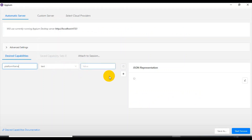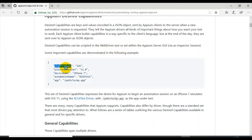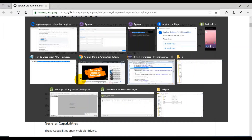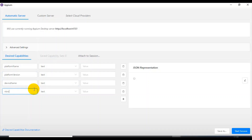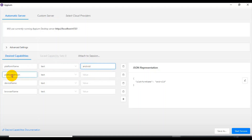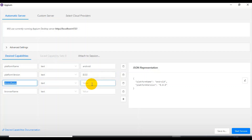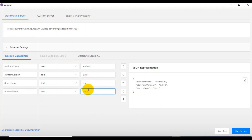You can add three parameters: the first is platform name, next is platform version, then device name, then browser name. For platform name specify 'Android'. For platform version, check your Android emulator or real device and specify the version. For device name I'm specifying 'test' — you can specify the device name from the ADB devices command. For browser name I'm specifying 'Chrome'. Then I'll click 'Start Session'.